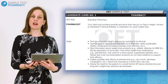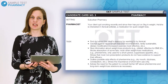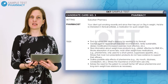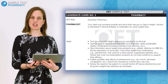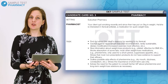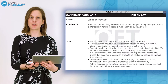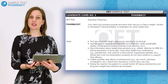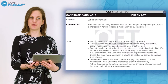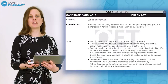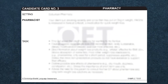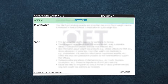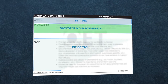Before each roleplay you have three minutes to prepare for the conversation using the role card. Remember that you can ask the interlocutor questions during the preparation time. If there is a word you don't know the meaning of, or how to pronounce, you can ask this during the preparation time, and if the interlocutor knows the answer, they can tell you. Let's look at a pharmacy role card in more detail. There are three sections to the card: the setting, the background information, and the list of tasks.